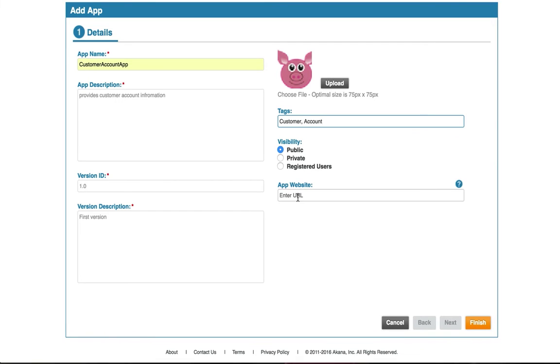Finally, you can add a URL to the app's website where it might contain more information about the application, maybe its pricing information. Now let's click Finish.